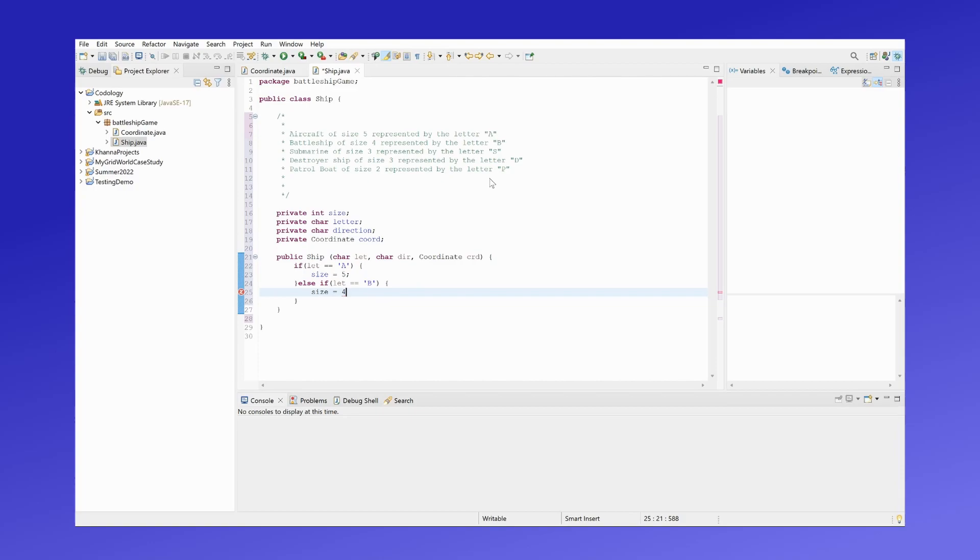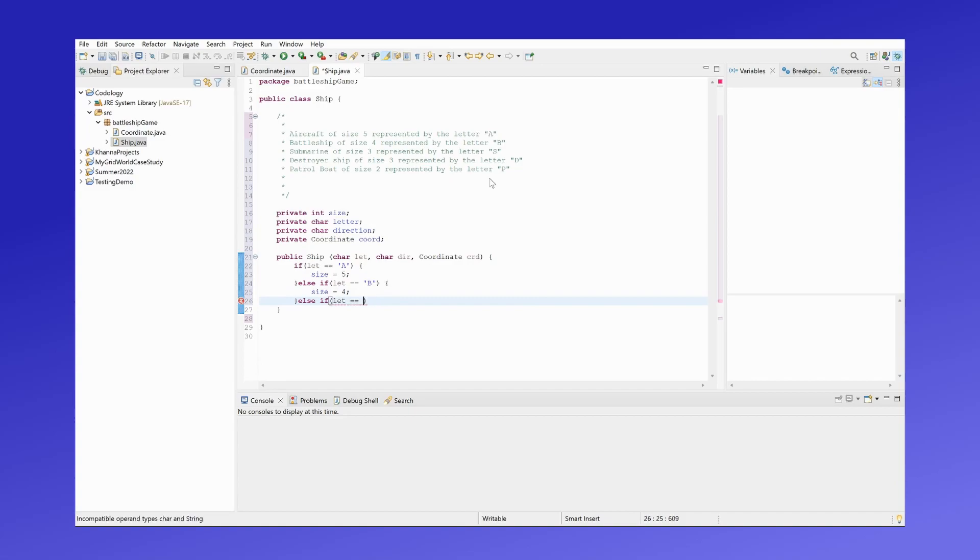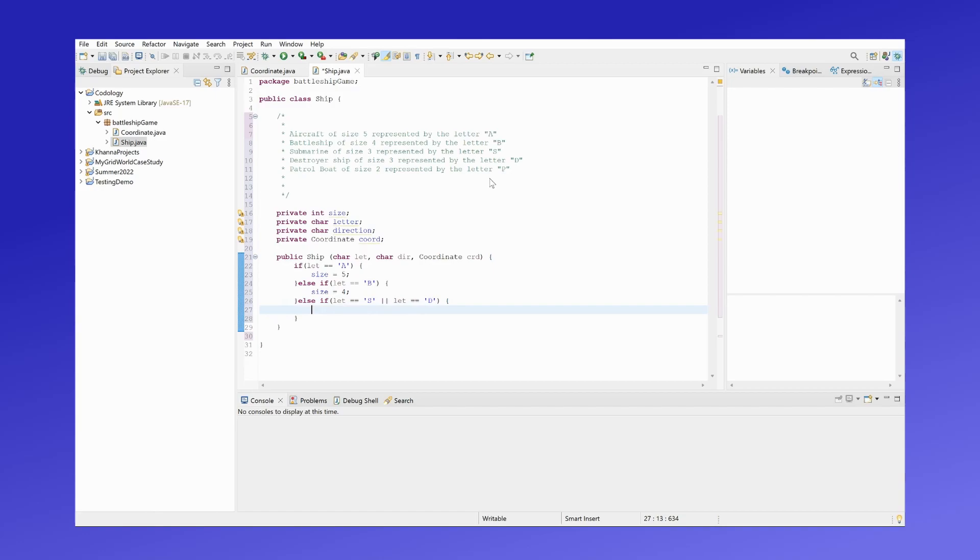That's referring to a battleship. If the letter of the ship was an S or the letter was a D, that refers to either a submarine or a destroyer ship, which both have a size of three.